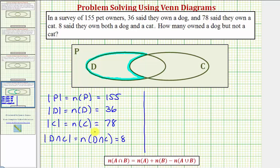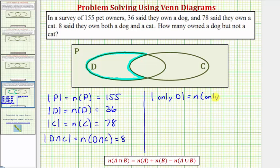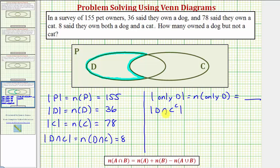Before we indicate the number of elements in each set, let's figure out what notation we can use to indicate the number of owners that own a dog but not a cat. We could say the cardinality of only D, or the number of elements only in D. We could also say the cardinality of D intersect C complement — the number of elements that are in D and not in C.